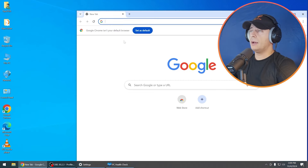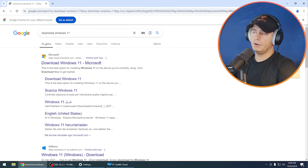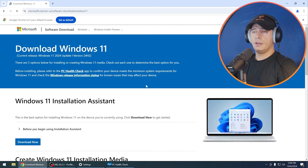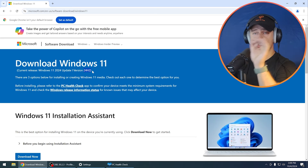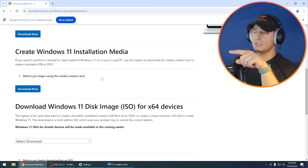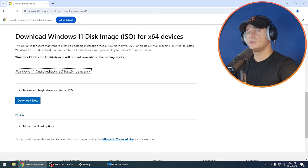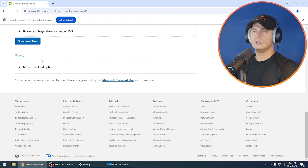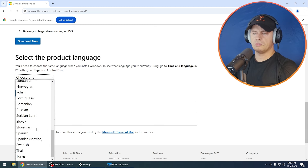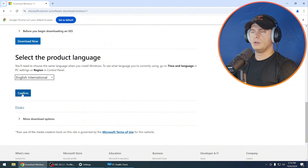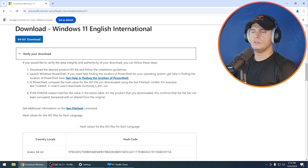Now I'm going to download the ISO. Just search on Google for 'download Windows 11'. Go to the official Microsoft page and you'll see 'Download Windows 11 — current release, Windows 11 2024 Update, 24H2.' Here is how you can create Windows 11 installer media. I'm going to download the ISO file directly from the official Microsoft website. Choose your language — I'll go with English International — and verify your download.